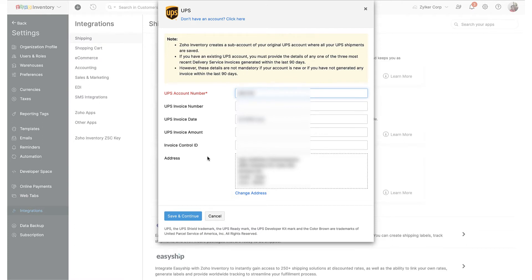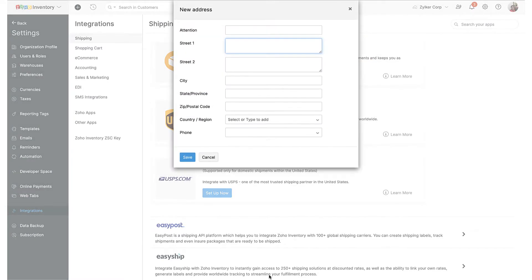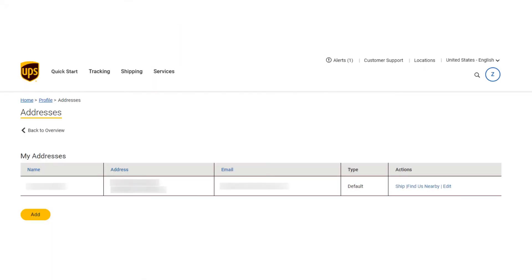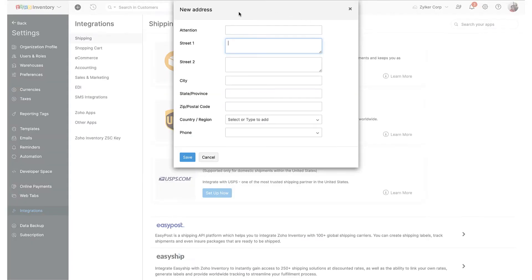When entering your address, please make sure that it absolutely matches with the one you have provided within your UPS account. You can find your UPS registered address by opening a new tab on your browser, logging in to your UPS account, and navigating to addresses under profile as shown here. In fact, I would even recommend simply copying your address from UPS and pasting it into the integration setup screen in Zoho Inventory to get it right, especially with the address field being case sensitive.